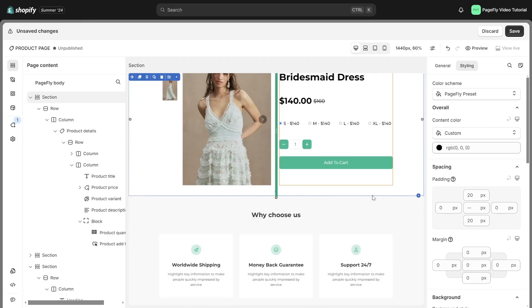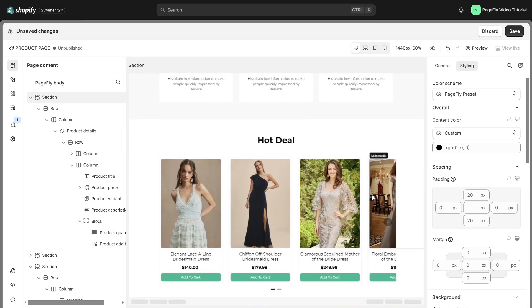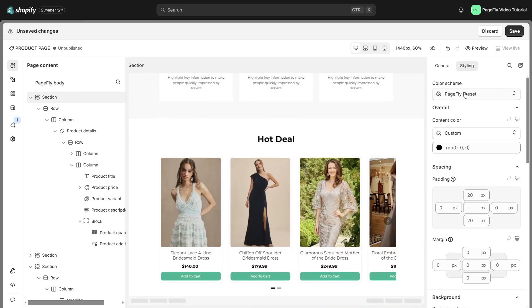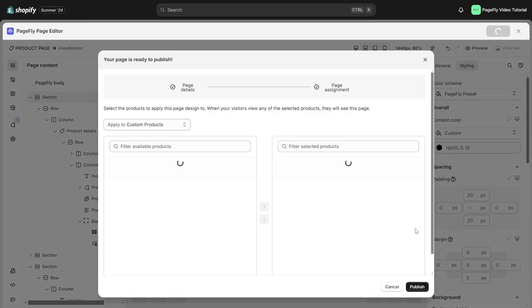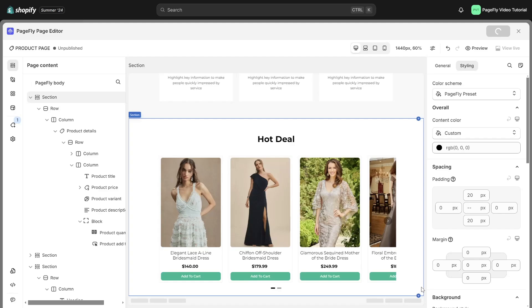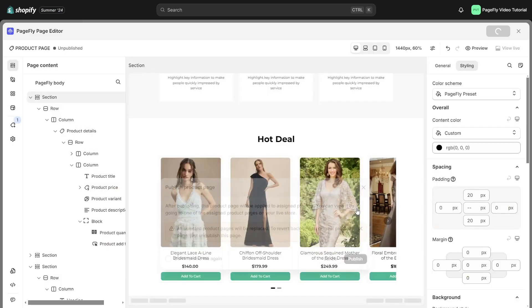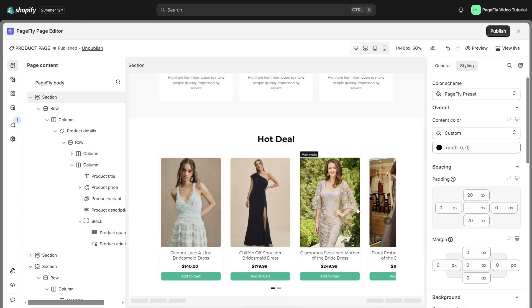All tasks have been completed. Don't forget to save your work and publish it. Then check the live view.